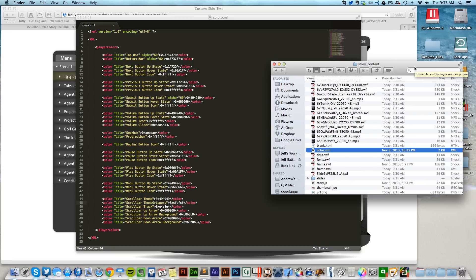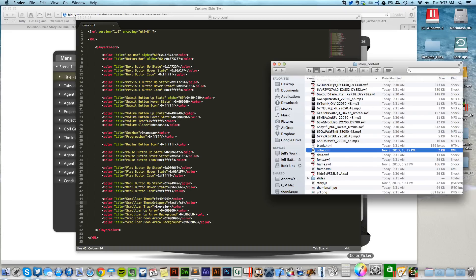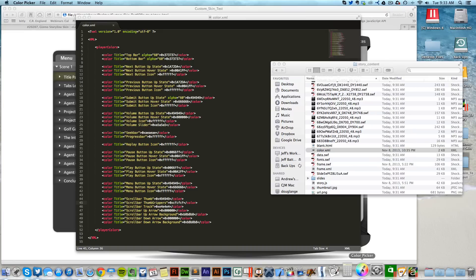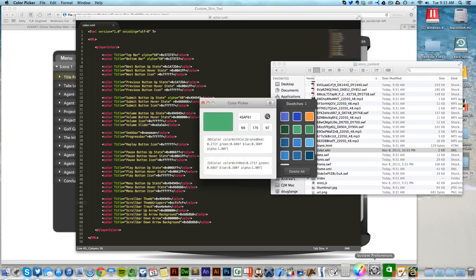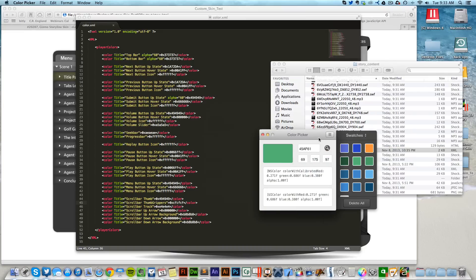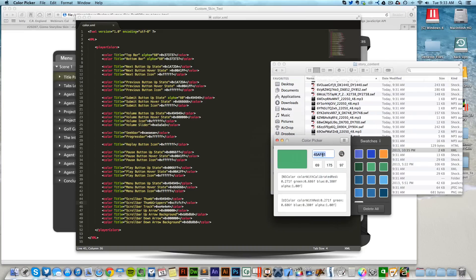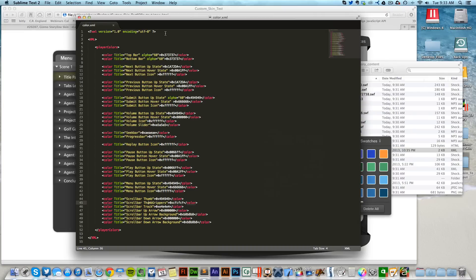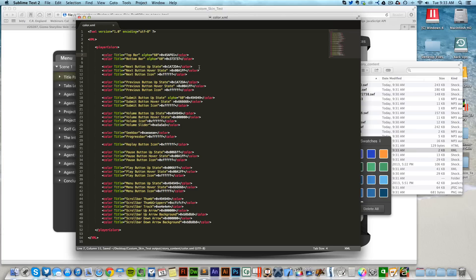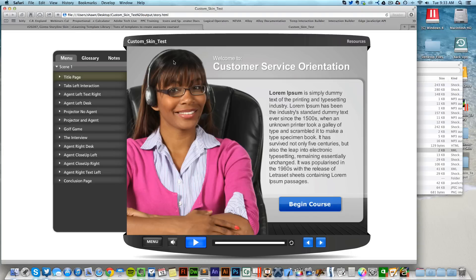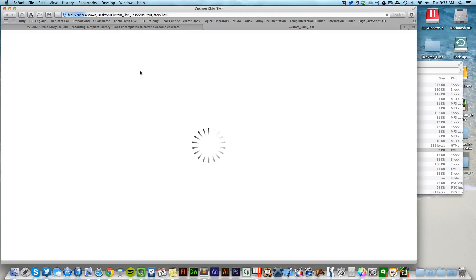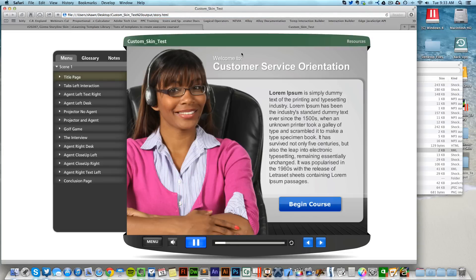Instead of having to change the colors inside of Articulate Storyline, you just basically change the color inside of here. If I come in here and find a hex value, let's change the top bar to this color here. I'm going to leave the zero and the X, delete the numbers after it, and just paste that in. If I come back into here and just hit refresh, you'll notice that now my top bar is green.